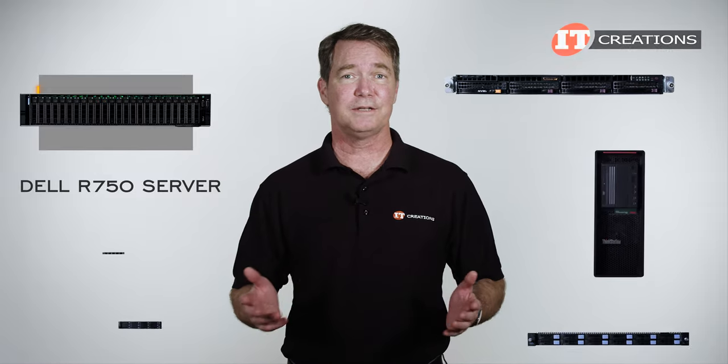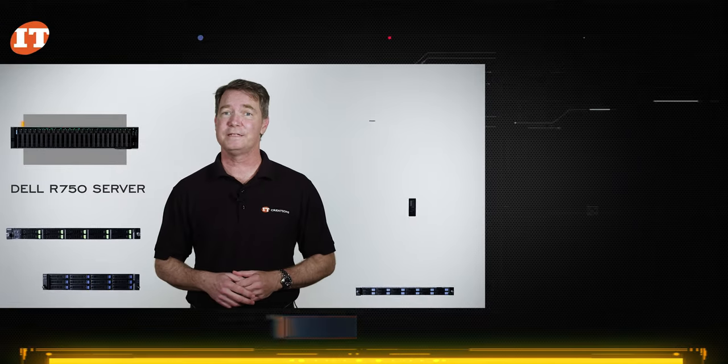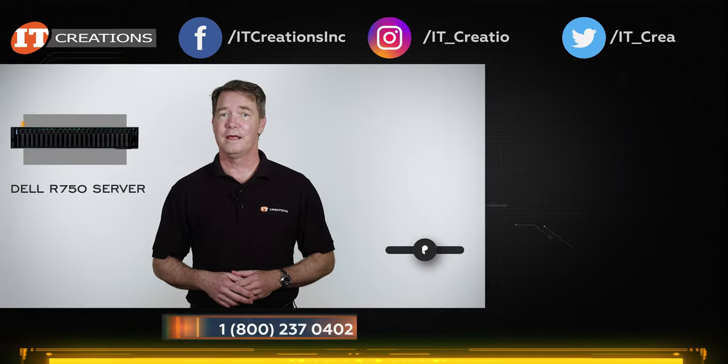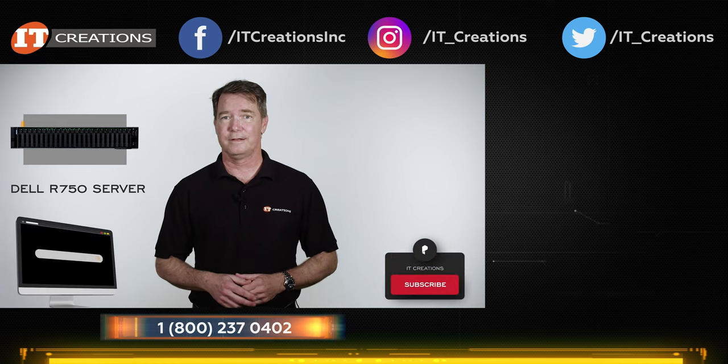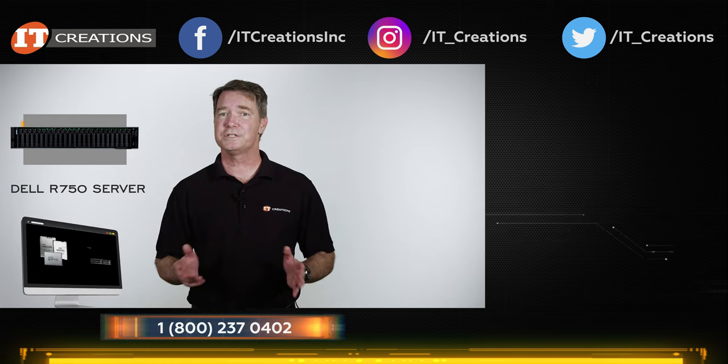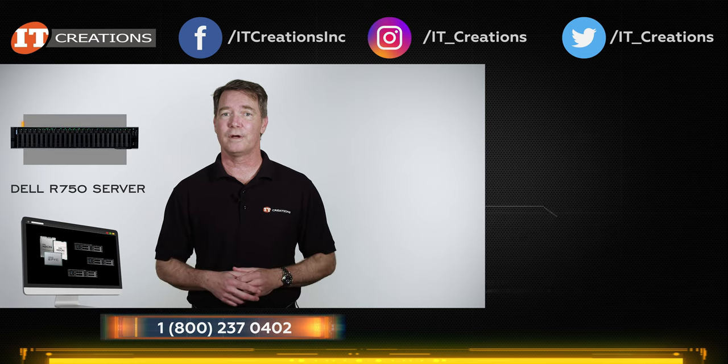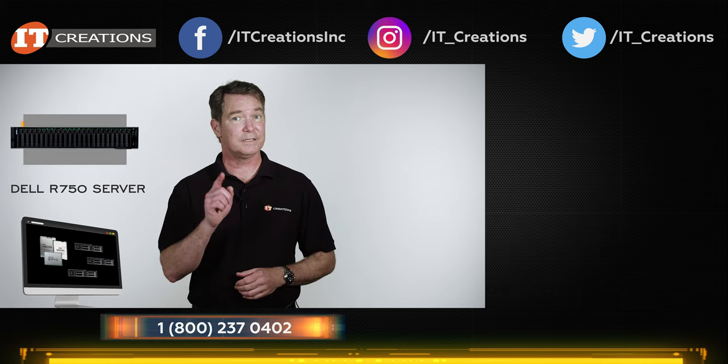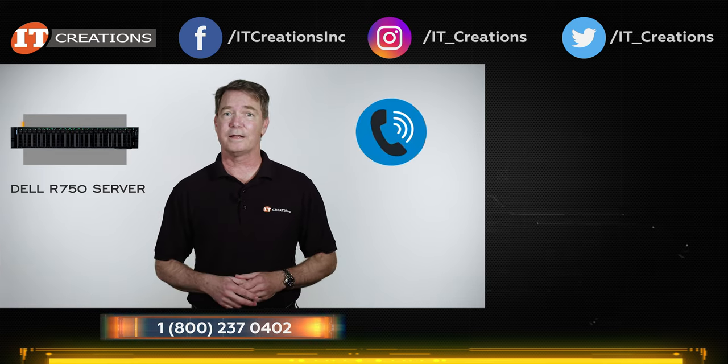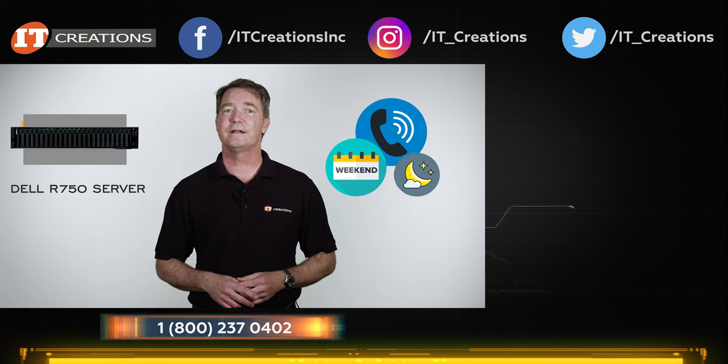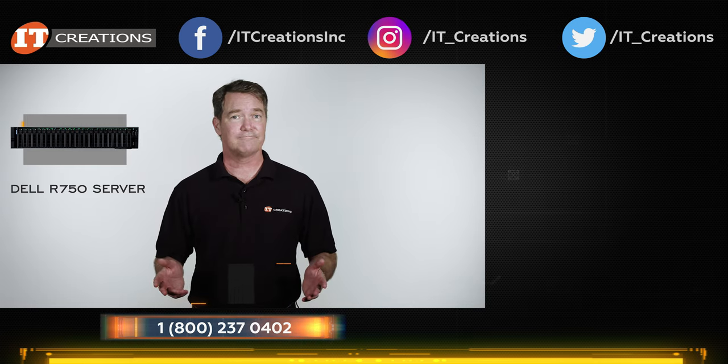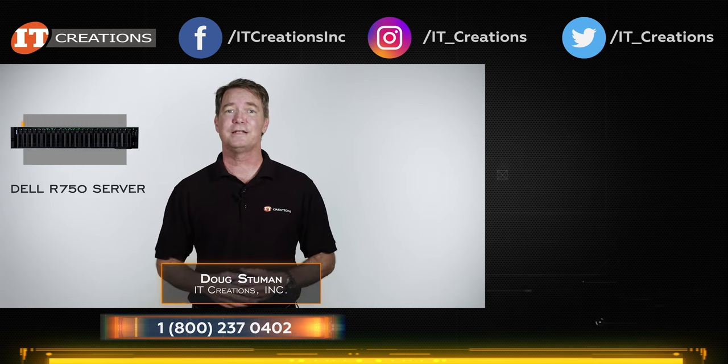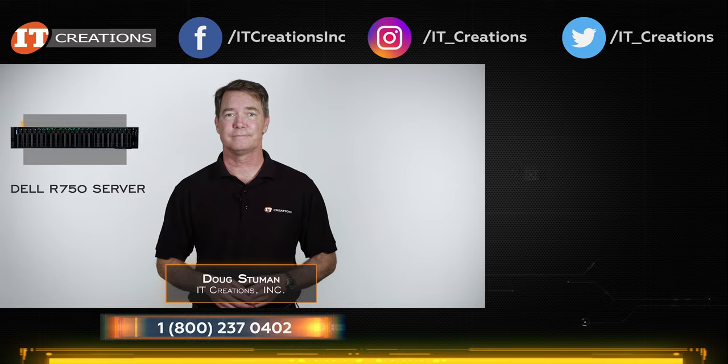And if you want to see more server and workstation reviews from IT Creations, then click that subscribe button. Visit itcreations.com for all your server needs or if you just need some critical part to get your network up and running. If it is critical, we will call you back and can arrange for parts even over the weekend or late night. Until next time, I'm Doug Stumann with IT Creations and thanks for watching.